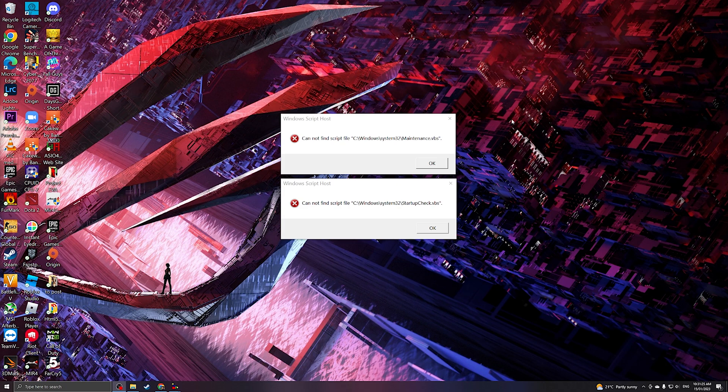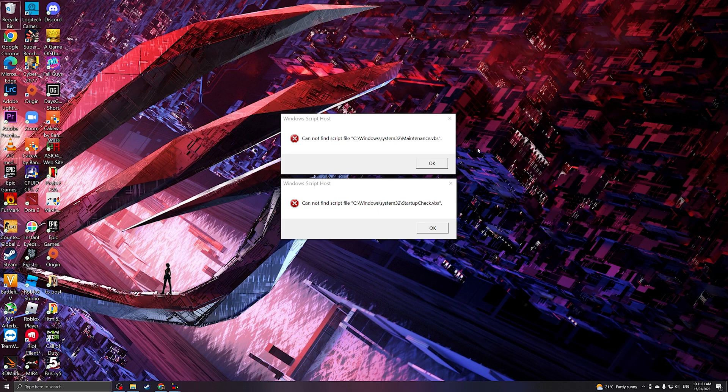So first things first, we can solve this by either a workaround or an actual fix. Let me show you first the workaround.